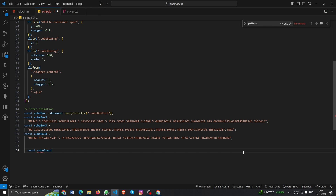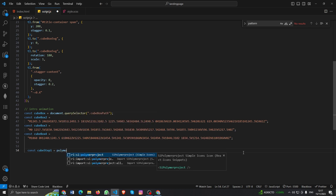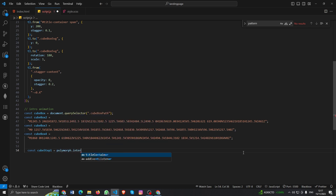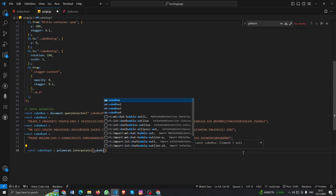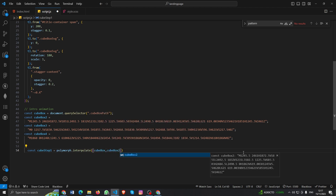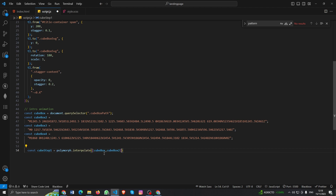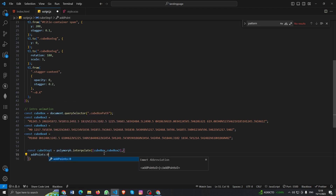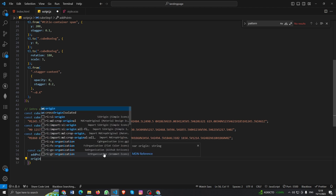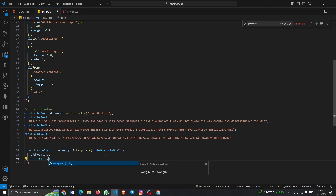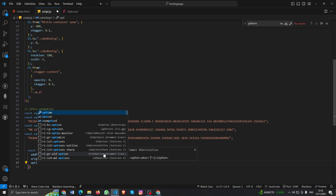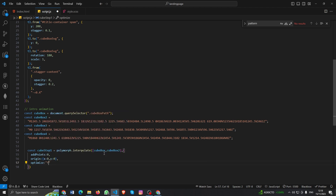Now we need to create a step — cube step one. We'll use polymorph with the interpolate syntax, and we have two parameters: cube box and cube box two. Basically it will start from cube box and end in cube box two. Then we need to add 'addPoints' set to zero, 'origin' set to x and y, and 'optimize' set to fill.